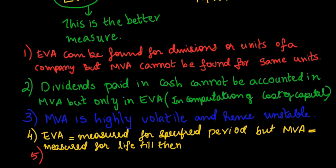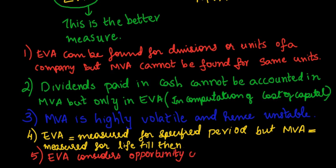EVA takes opportunity cost into account whereas it is not possible in market value added.